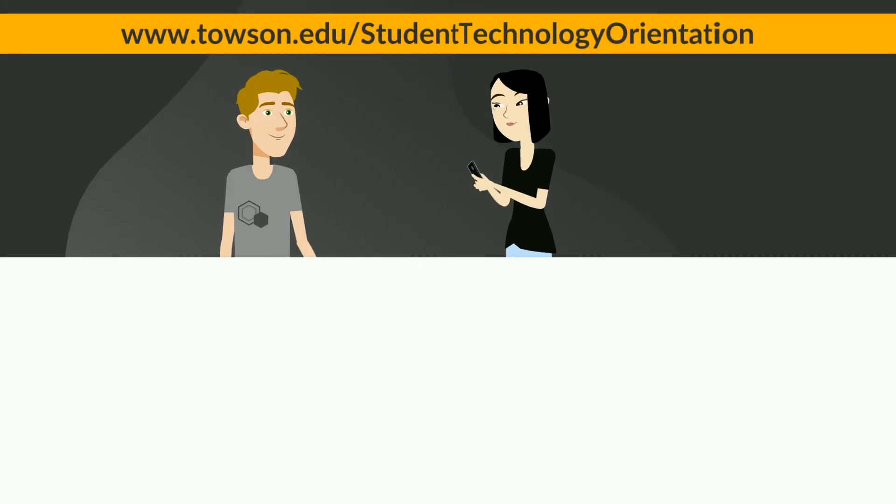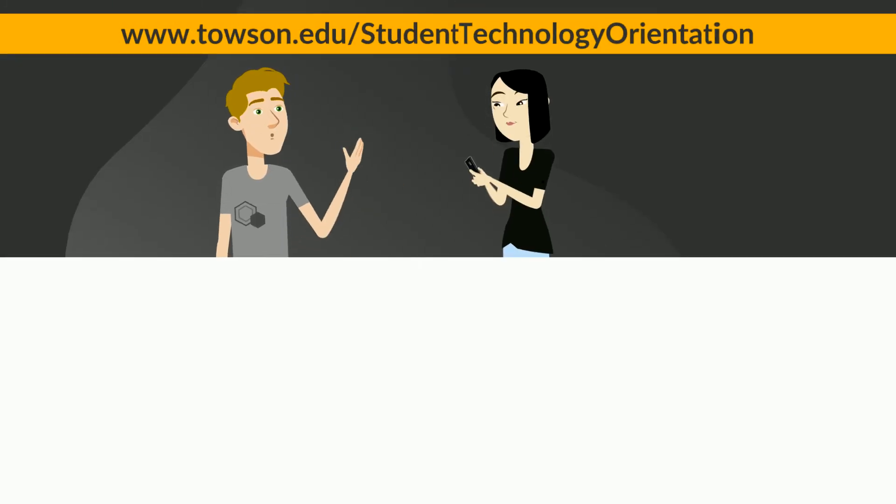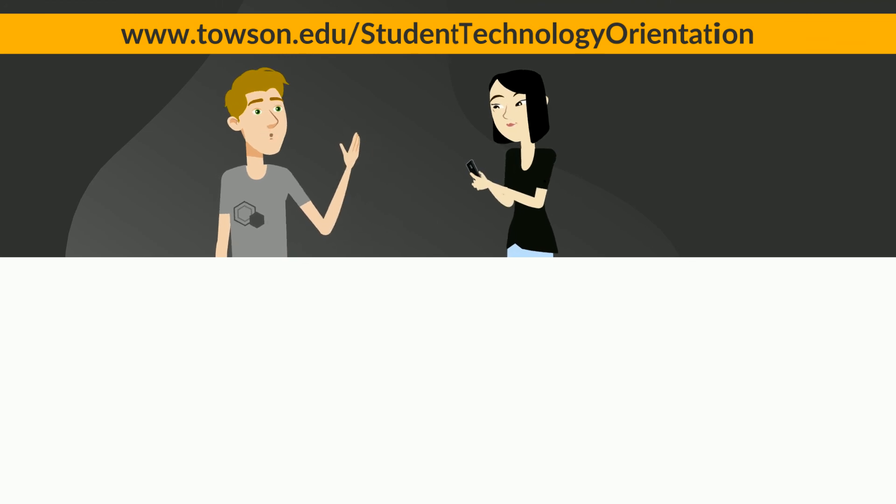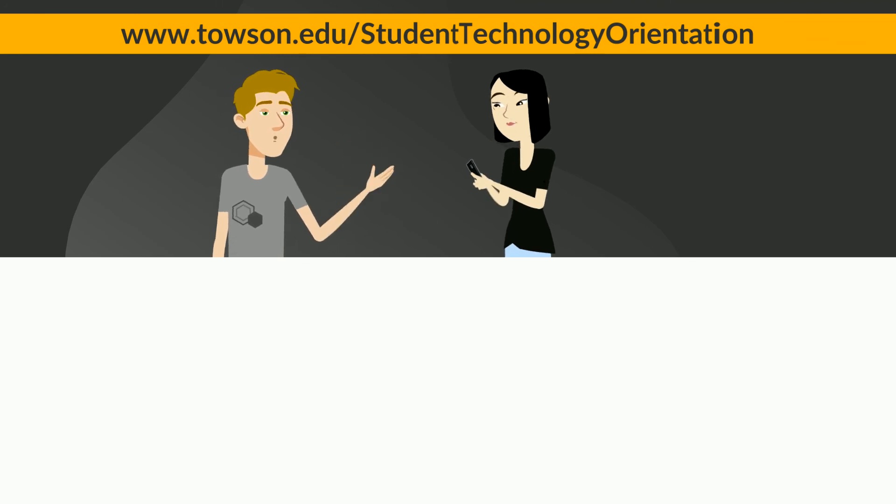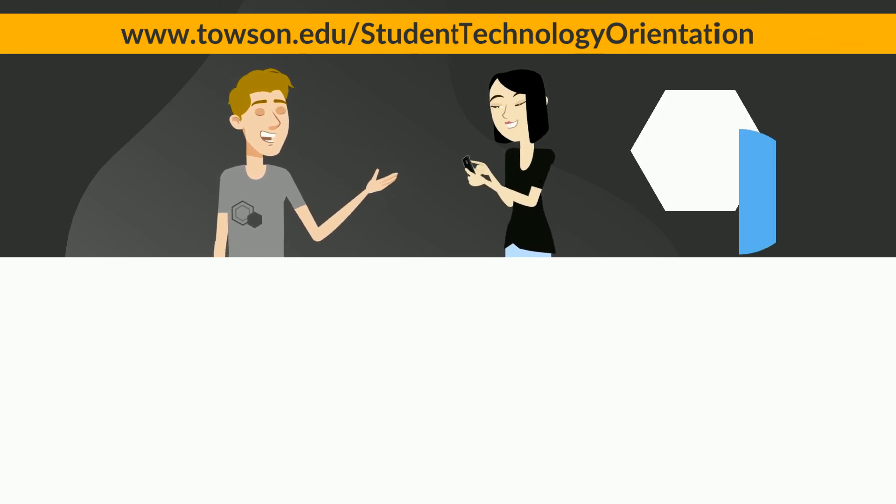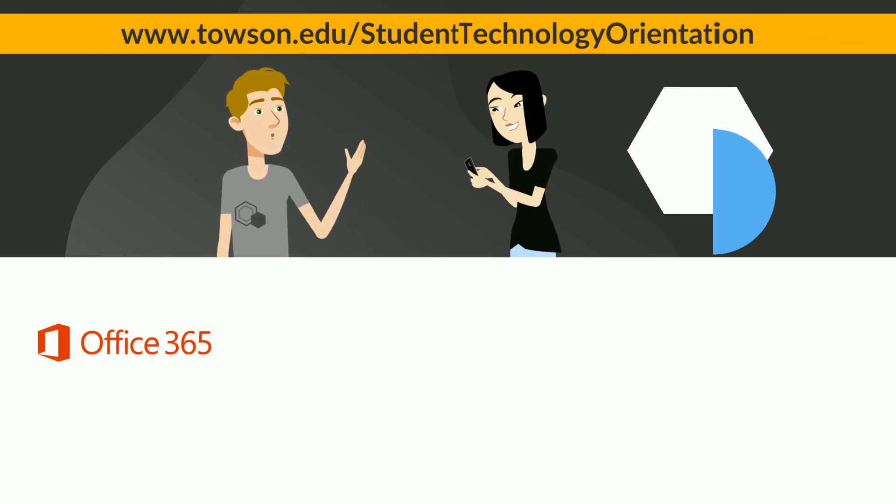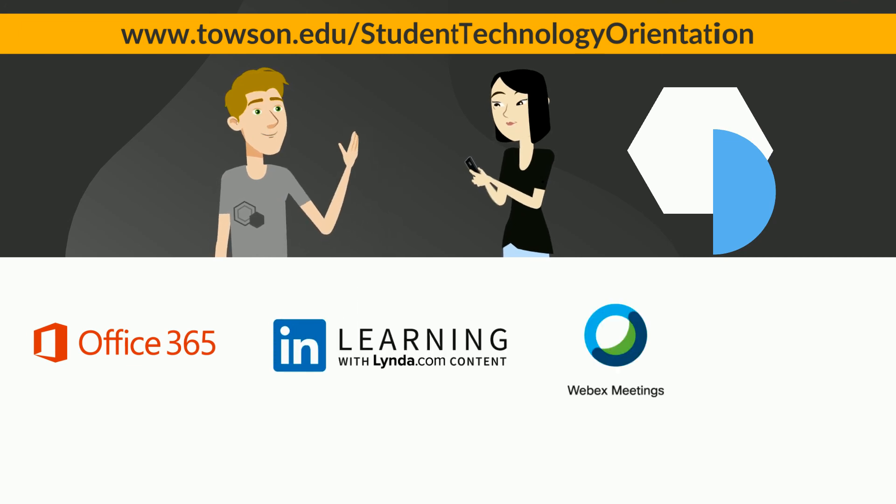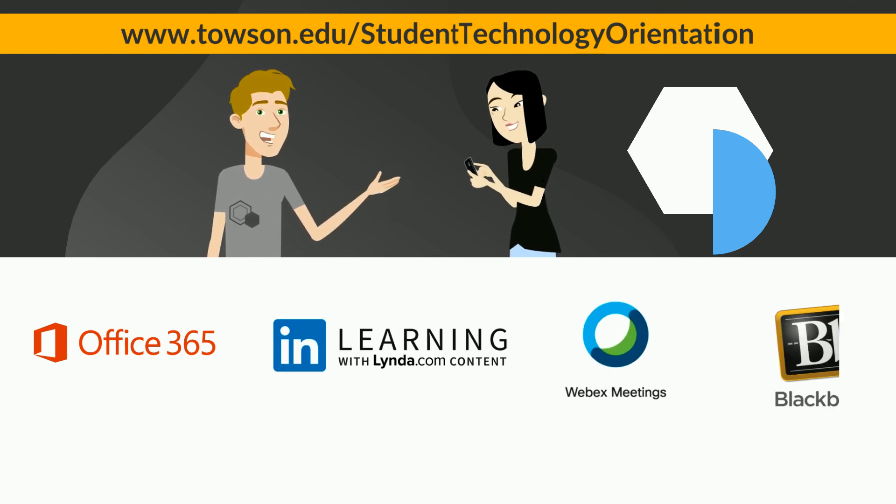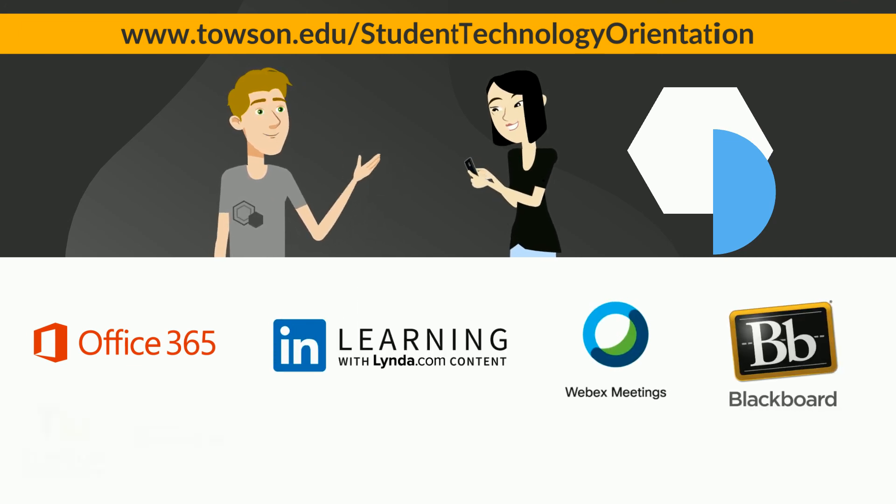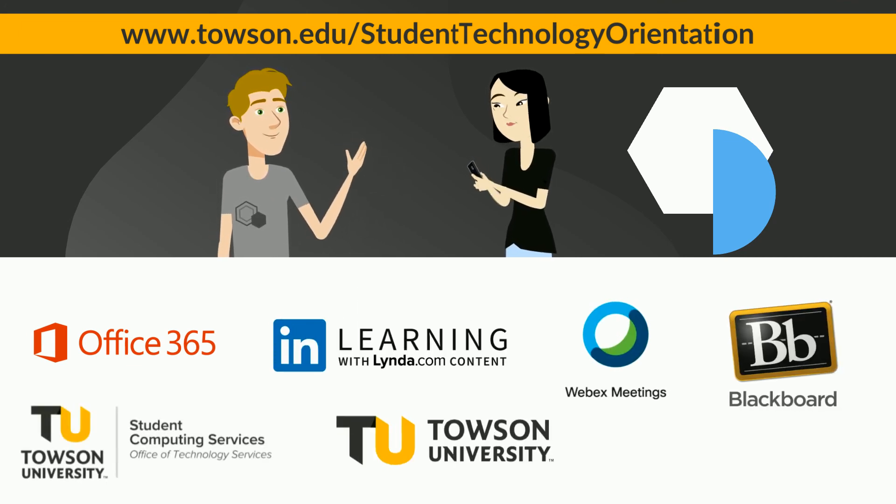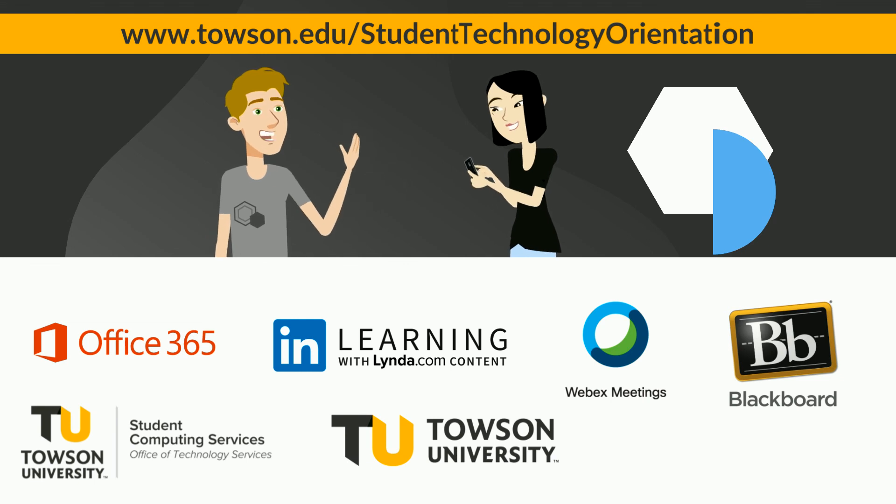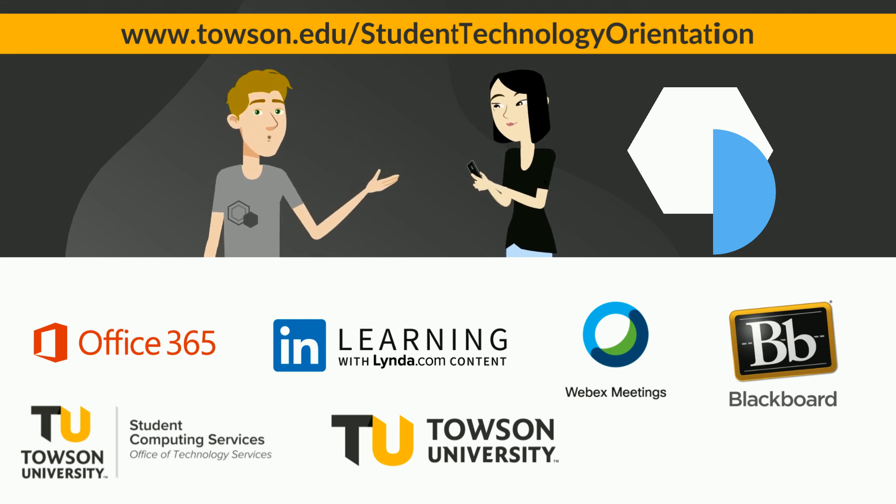These are just some of the resources and services at your disposal. If you didn't know before, now you do. To learn about other ways we're working to make your academic life easier, check out www.towson.edu/studenttechnologyorientation.